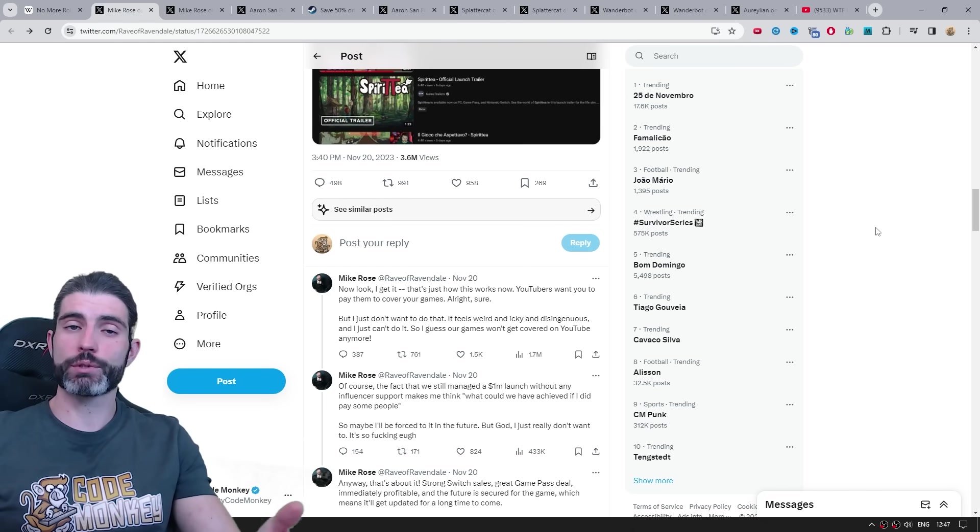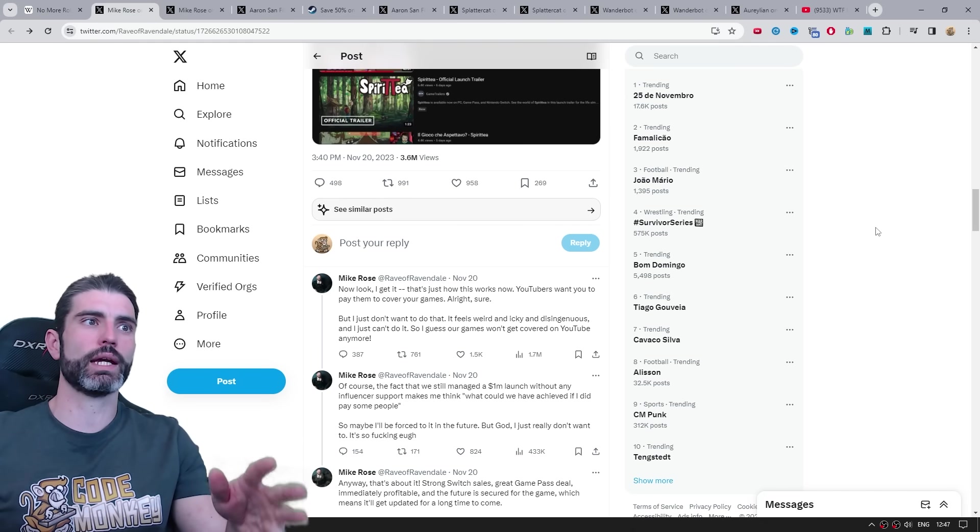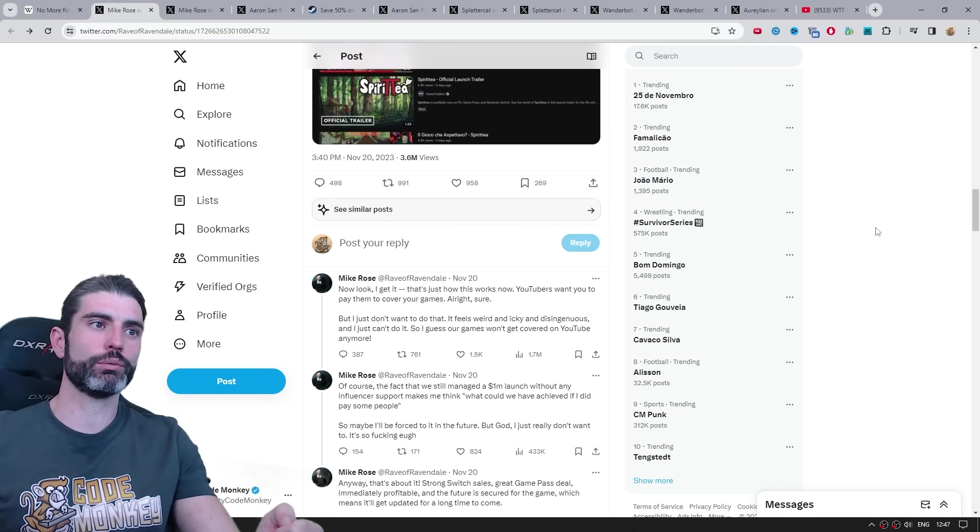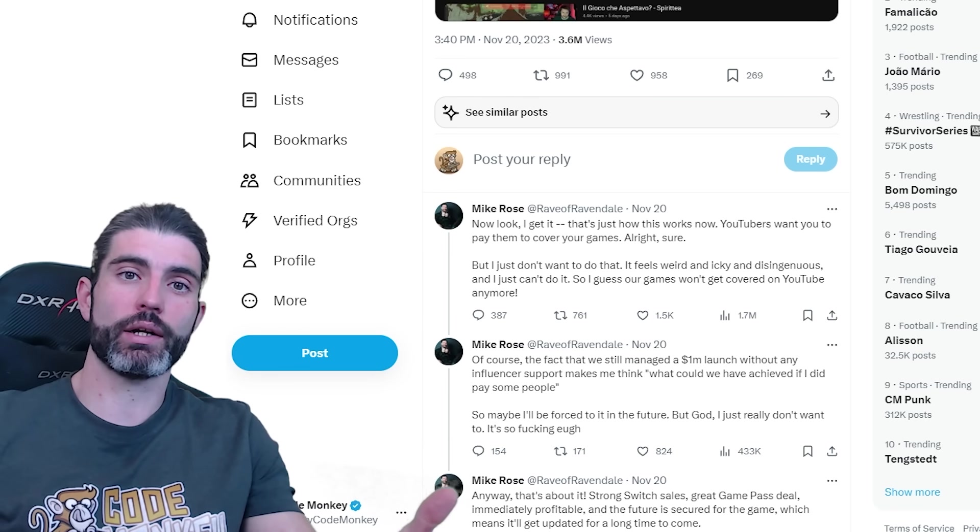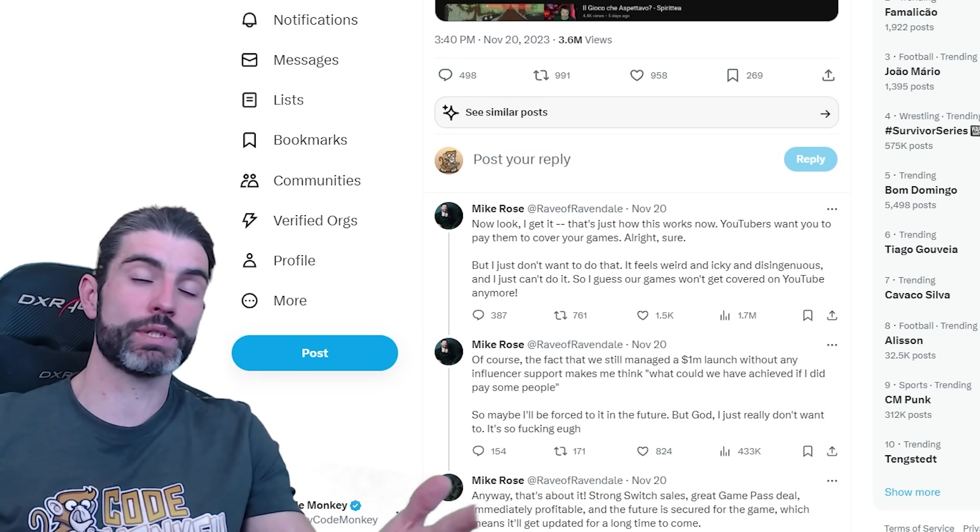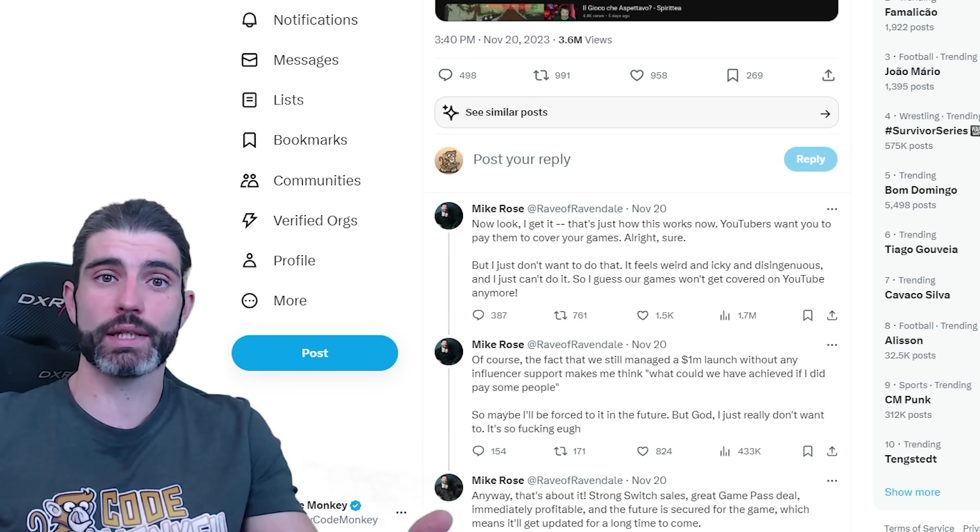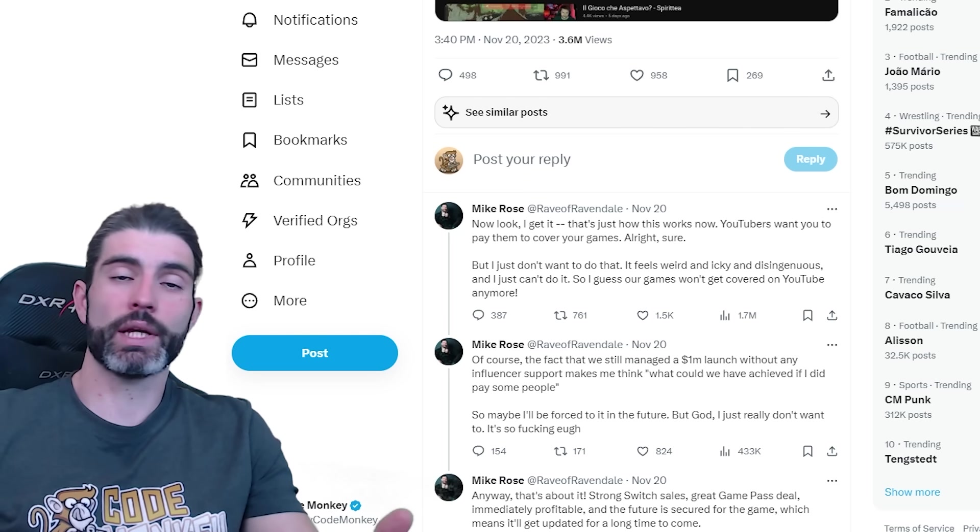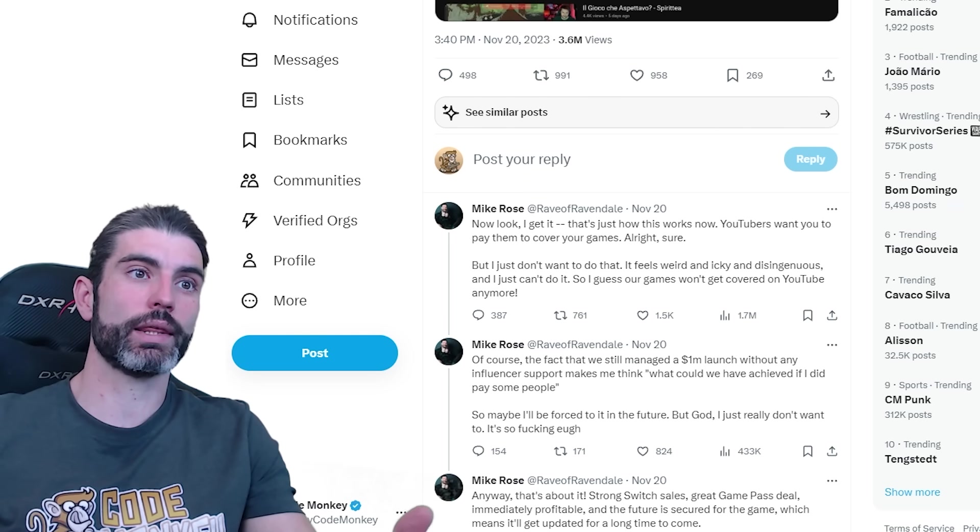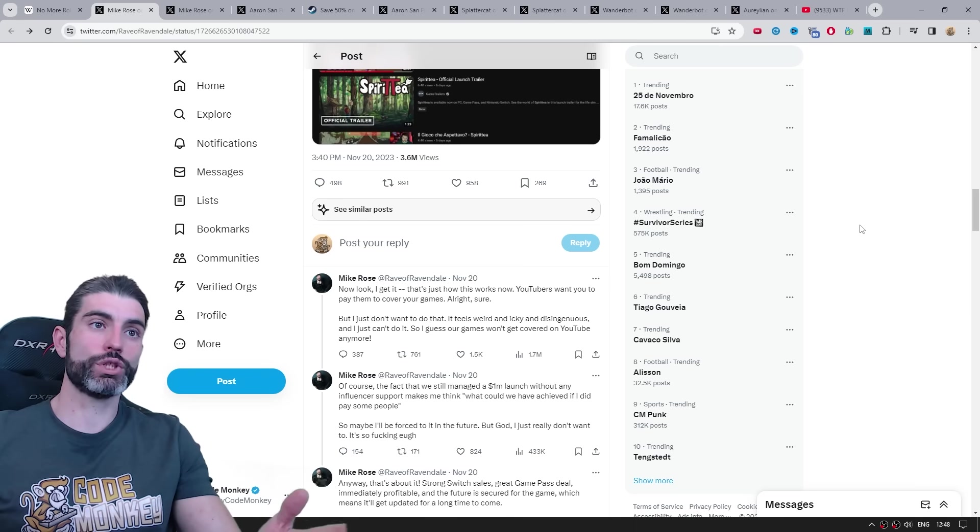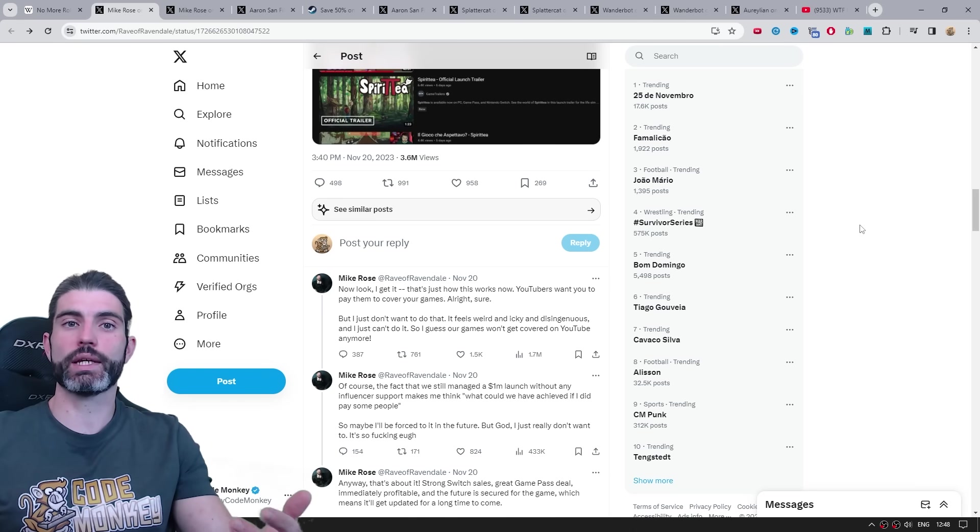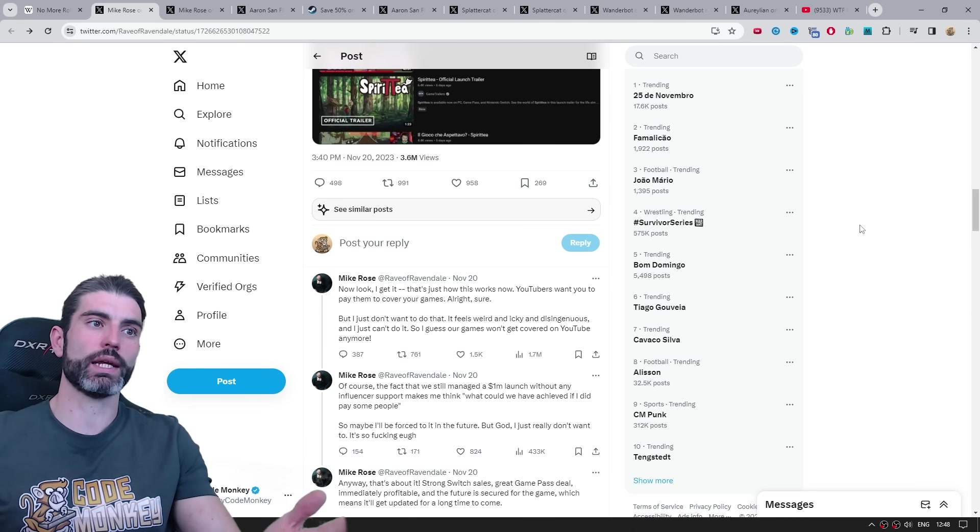Then of course, over time, especially when the whole Adpocalypse thing happened over here on YouTube, when that happened, it became harder and harder to make any sort of money by covering games, especially indie games that don't usually get millions of views. So because of that, content creators had to start taking things more like a proper business, which in turn means obviously getting sponsored to do kinds of things so they can keep making videos.